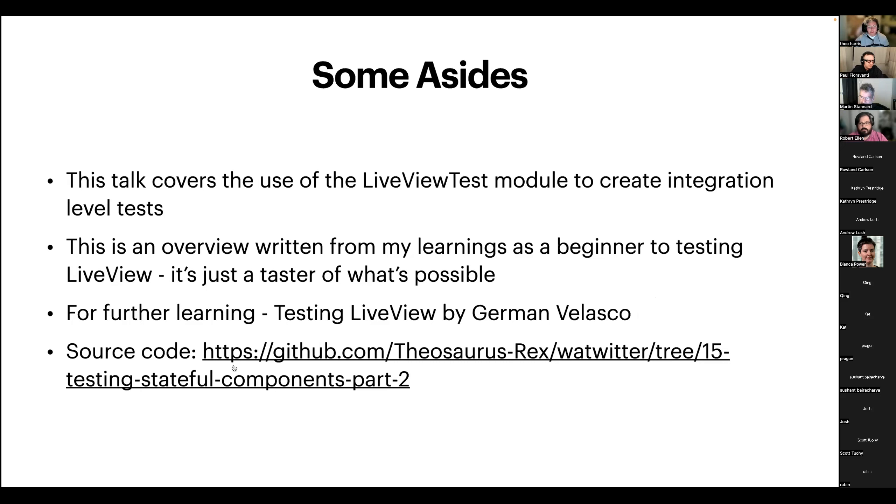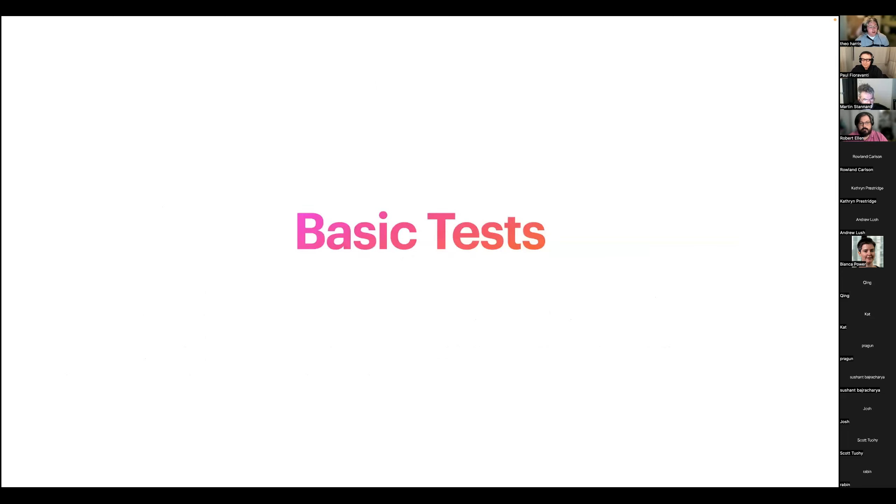If you're interested in learning more after the talk, I highly recommend the Testing LiveView course by German Velasco. That's where I've learned a heap of my knowledge around Testing LiveView and where the code examples have been inspired. So I've got that link to the source code in the Zoom chat. But other than that, let's get into how you manufacture these basic tests.